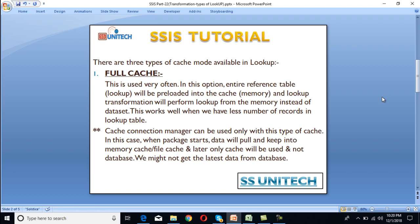So what is full cache? This is used very often. In this option, the entire reference table will be preloaded into the cache memory, and the lookup transformation will perform lookup from the memory instead of the dataset. This works well when we have a smaller number of records in the lookup table. We need to remember that the cache connection manager can be used only with this type of cache. When the package starts, data will be pulled and kept into memory cache or file cache, and later only the cache will be used, not the database. We might not get the latest data from the database.